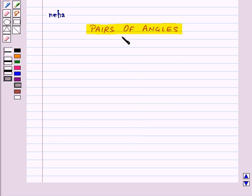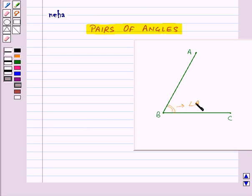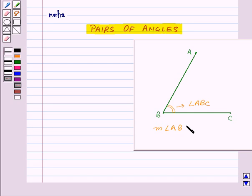An angle is formed when two lines or two line segments meet. Here this is angle ABC, and the measure of angle ABC is simply written as angle ABC.